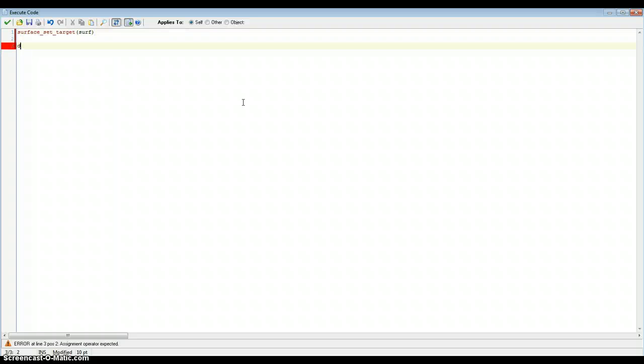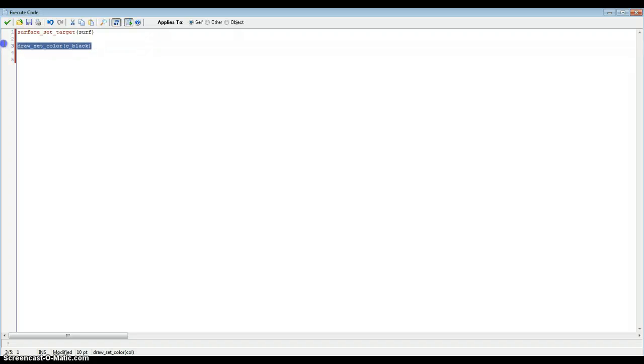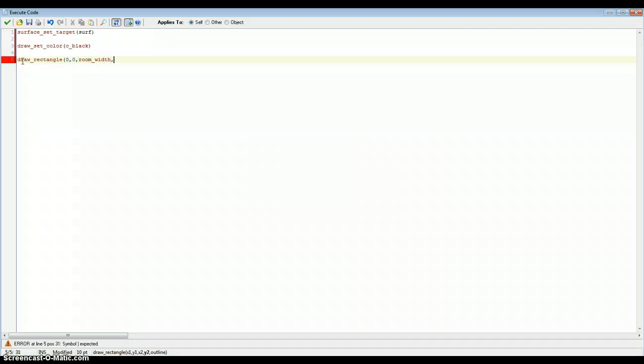This will help in the step event which we're going to do now. Add the step event and again add the code action. To start with, we want to set the target to our surface that we've created. So there is a function here and it's surface_set_target and all we need to do now is reference our surface which is surf. Once we've done that, we need to set the color. Type in draw_set_colour c_black.